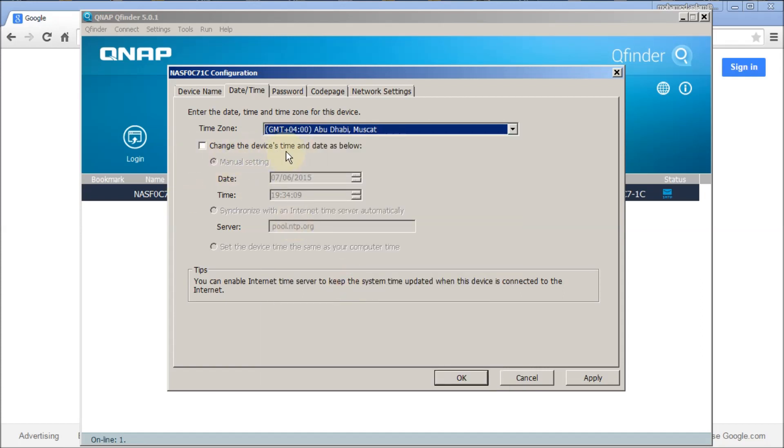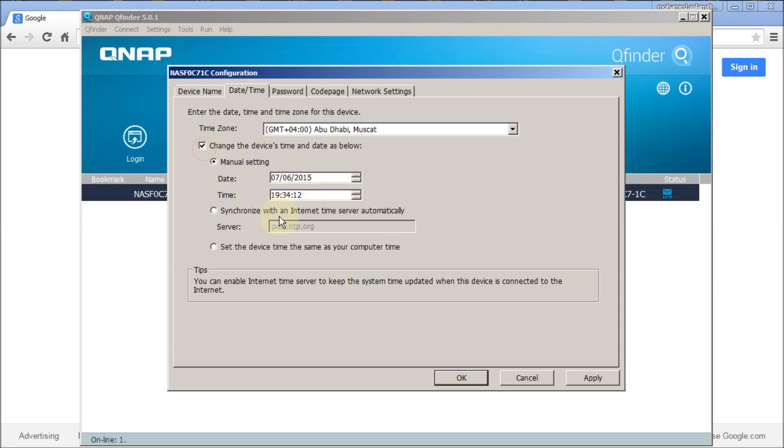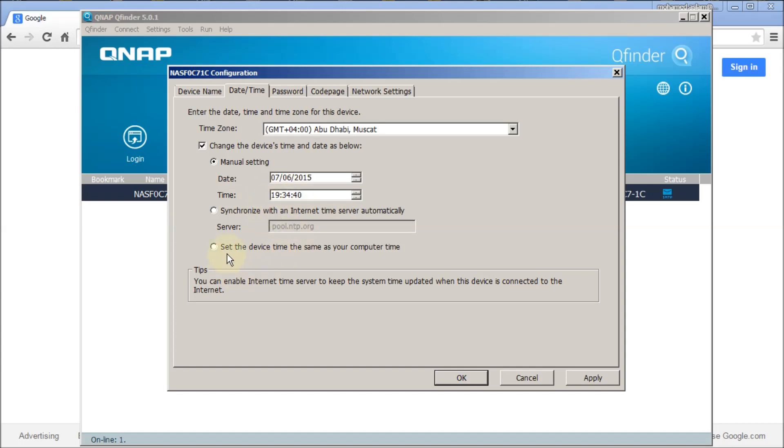The time zone also I need to change because if I want to connect this to Active Directory, you must change the time to your local region and it's supposed to be matched with your Active Directory machine. Only five minutes difference is allowed. If it is more than that you cannot connect this box to your Active Directory. So what I'm supposed to do, I have an option here called set the device time the same as your computer time.